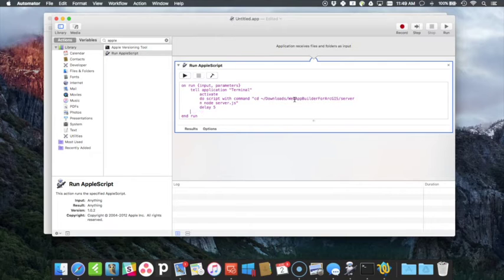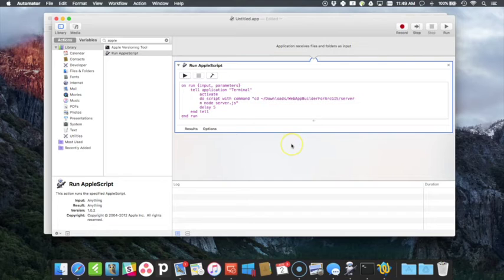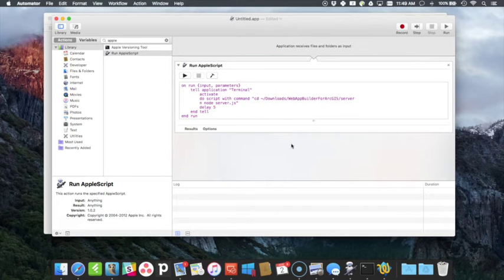Let me hit run on this. Okay, I'm sorry I have to end the tell and then end the run is already there. Alright, so that's what the script is. I'll put that script in the notes as well.